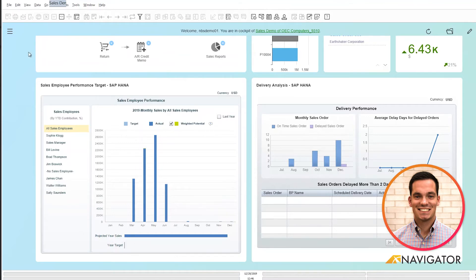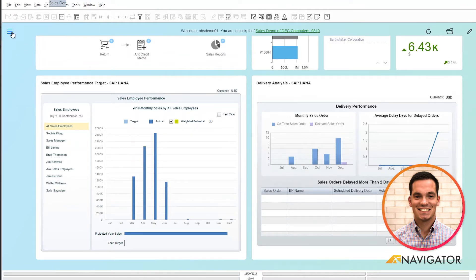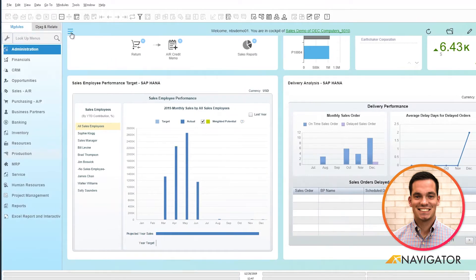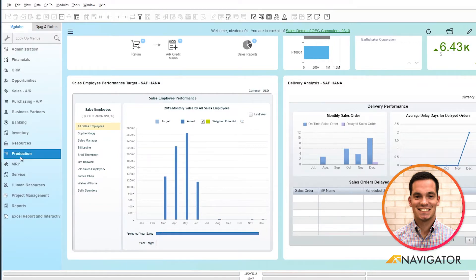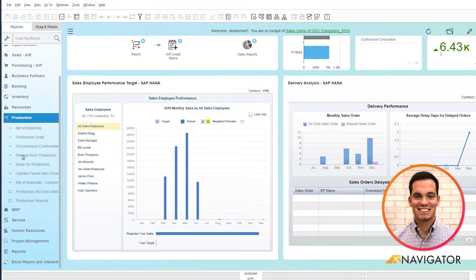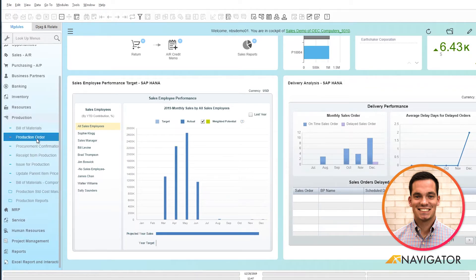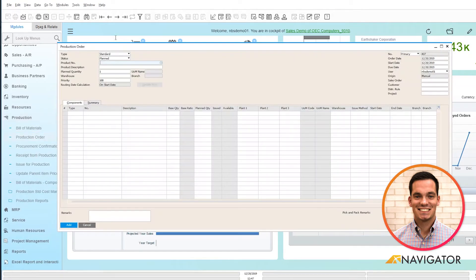So first I'm going to pull up a production order. I'm going to click on my three lines here to pull up my menu. I'm going to go into production, and I can simply issue for production or I can pull up a production order. I'm going to pull up my last production order created.